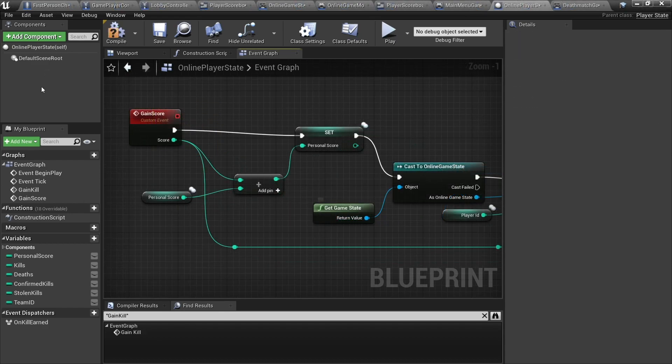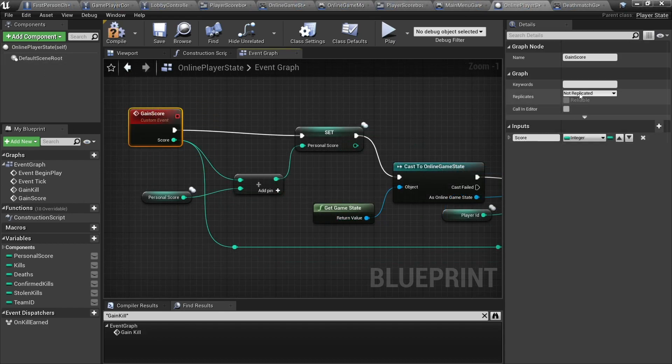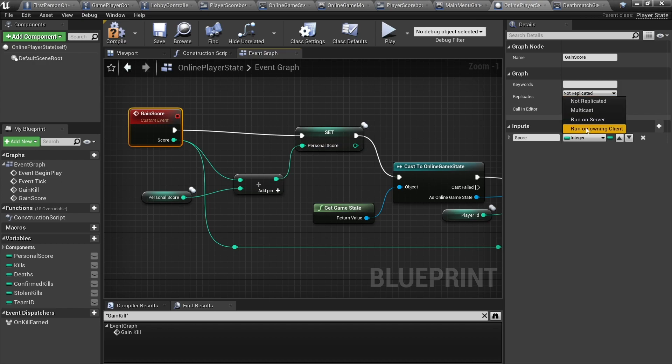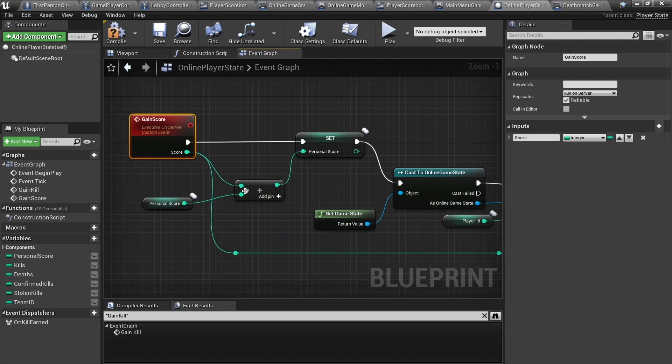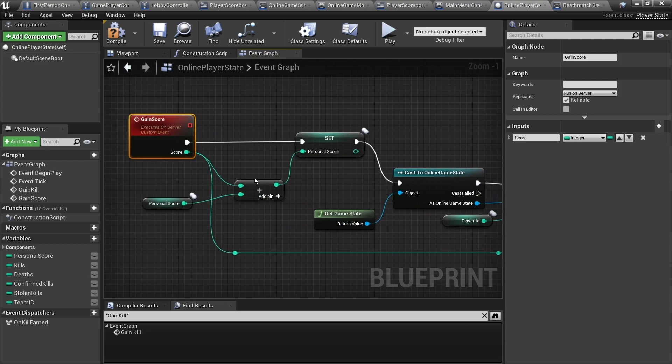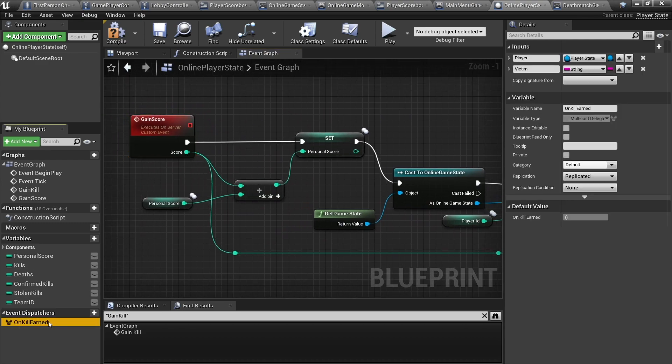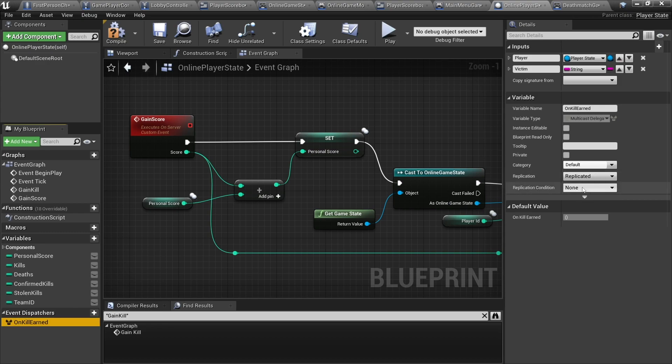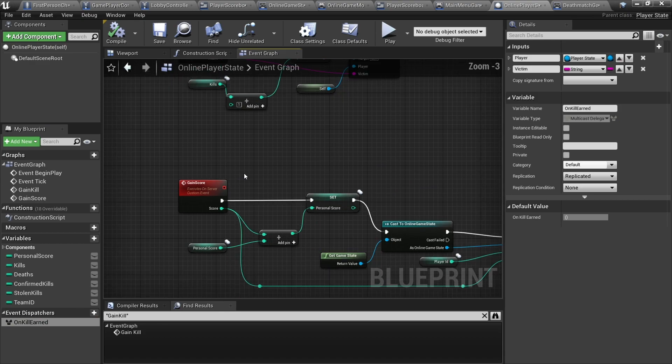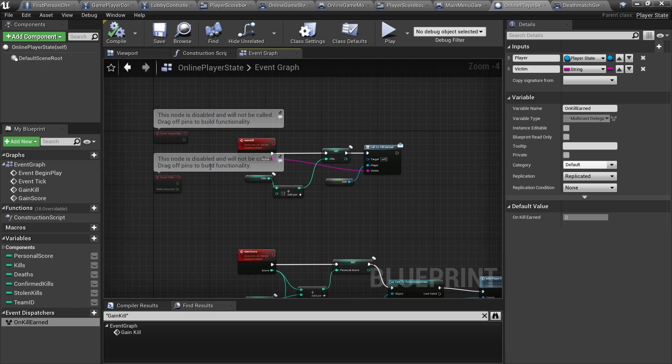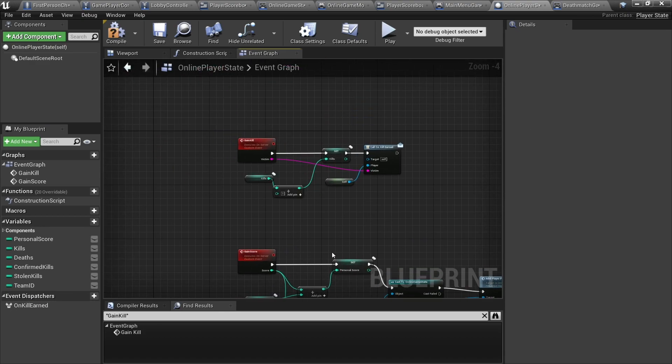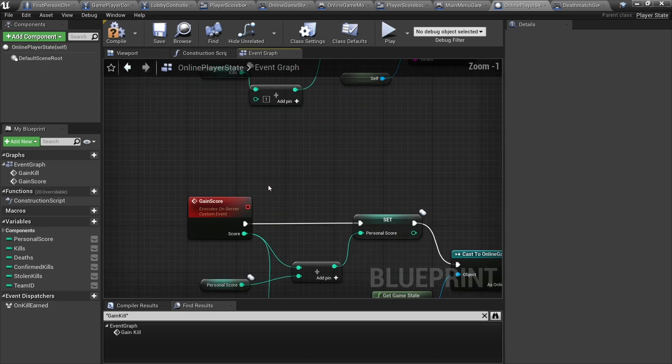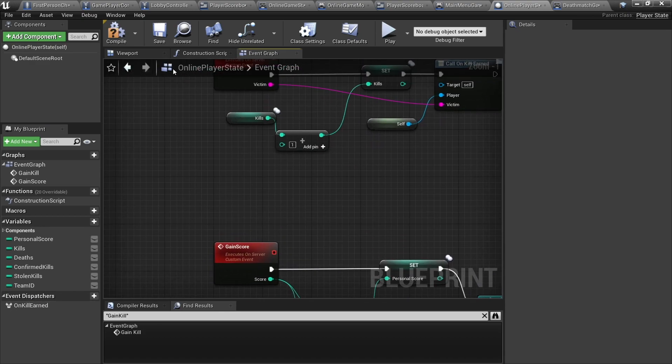Then on the gain score here we're going to change this to replicate on the server only. Next thing we'll do is take the unkilled event dispatcher and we'll make that replicated, make sure that's set to replicated there. Hit compile and save.